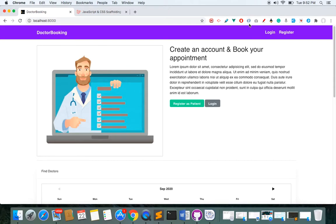Hello everyone! Do you want to learn how to make a web application using the most popular PHP framework Laravel? Then this course is for you. My name is Ranjit and I'm a full stack web developer. In this course we are going to make a doctor booking application where a person can make an appointment with a doctor.